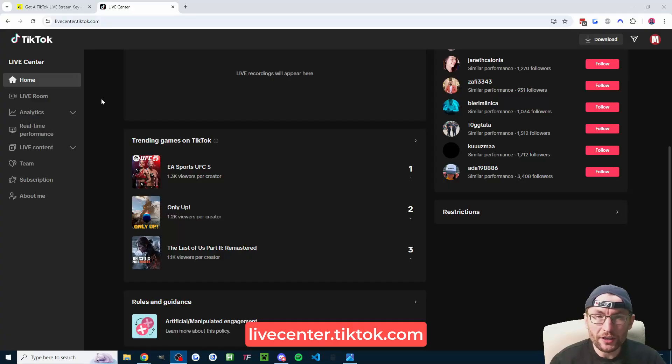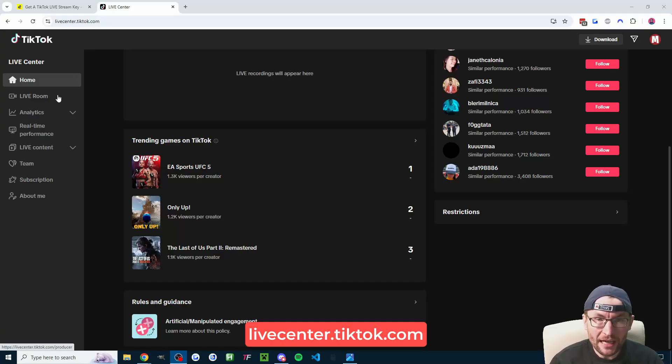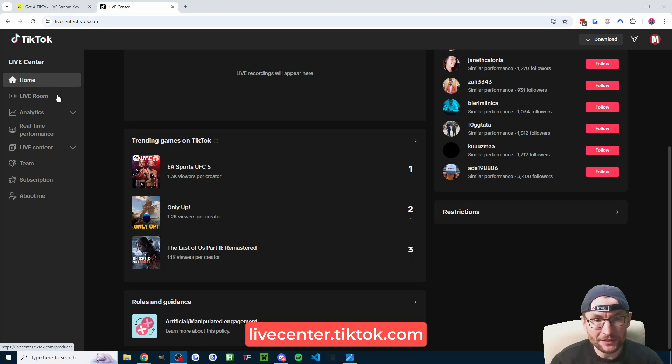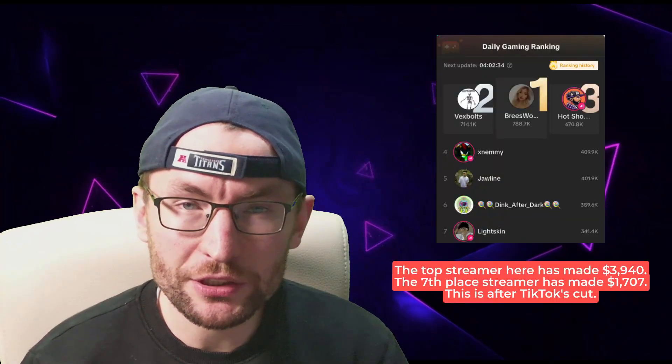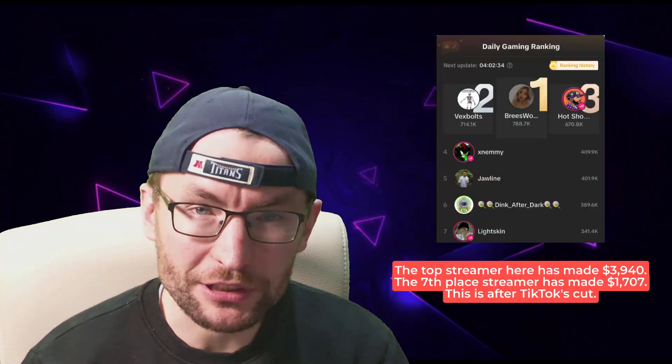Once you're accepted into the network, usually there's a Discord server and that will have a channel that explains how to get a stream key through the agency. You'll know that you have a stream key once this live room button appears on the left-hand side of livecenter.tiktok.com, and you'll need to generate a new stream key every time.